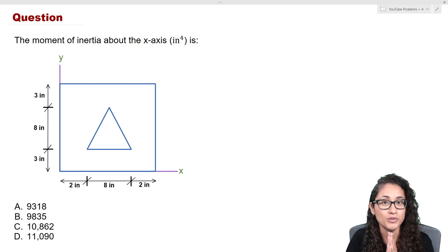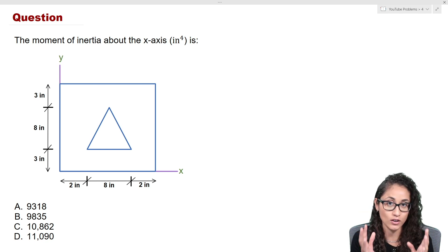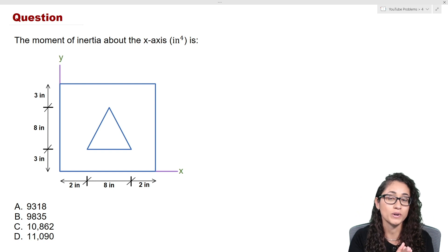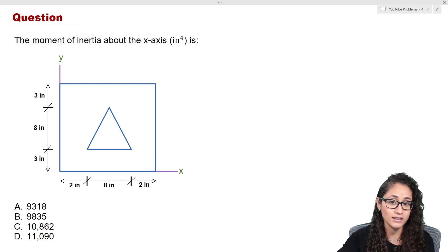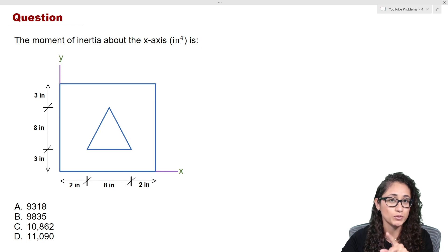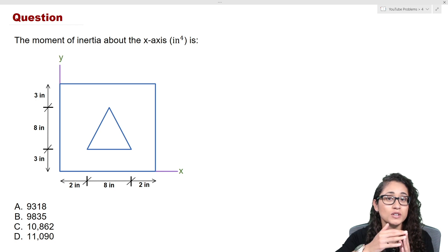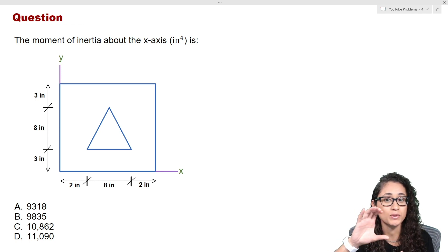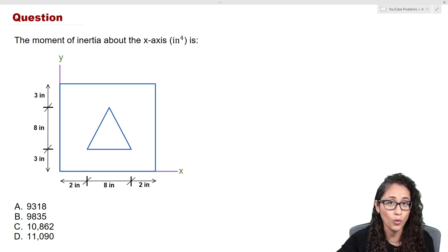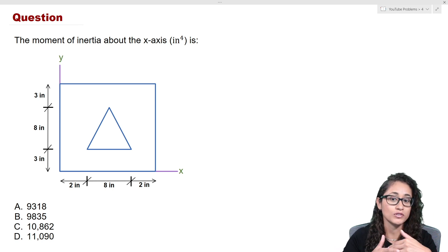First let's take a look at the rectangle. The rectangle is already on the x-axis, so to find the moment of inertia all we have to do is grab the equation for the rectangle above the x-axis and solve. We don't need to use the parallel axis theorem because dy is just zero — the rectangle is already on the x-axis, so there's no distance to reference back to it.